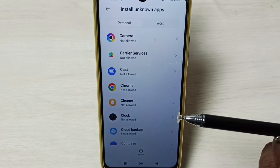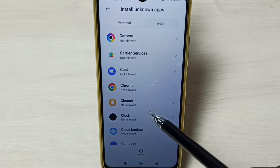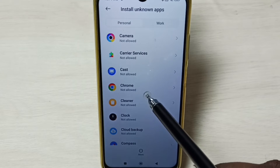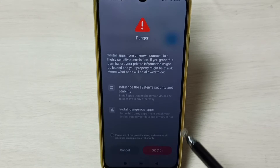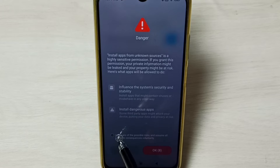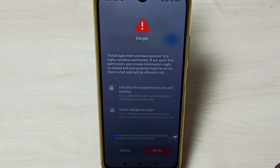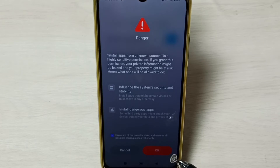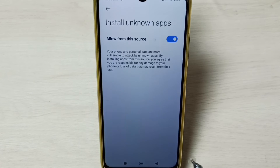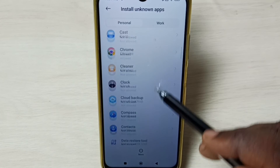If we are getting this error from Google Chrome browser when we try to install an Android APK file, we have to select Google Chrome from the list, then enable this option by tapping on the checkbox. Tap OK. This way we can fix the 'App Not Installed' error coming from Google Chrome.